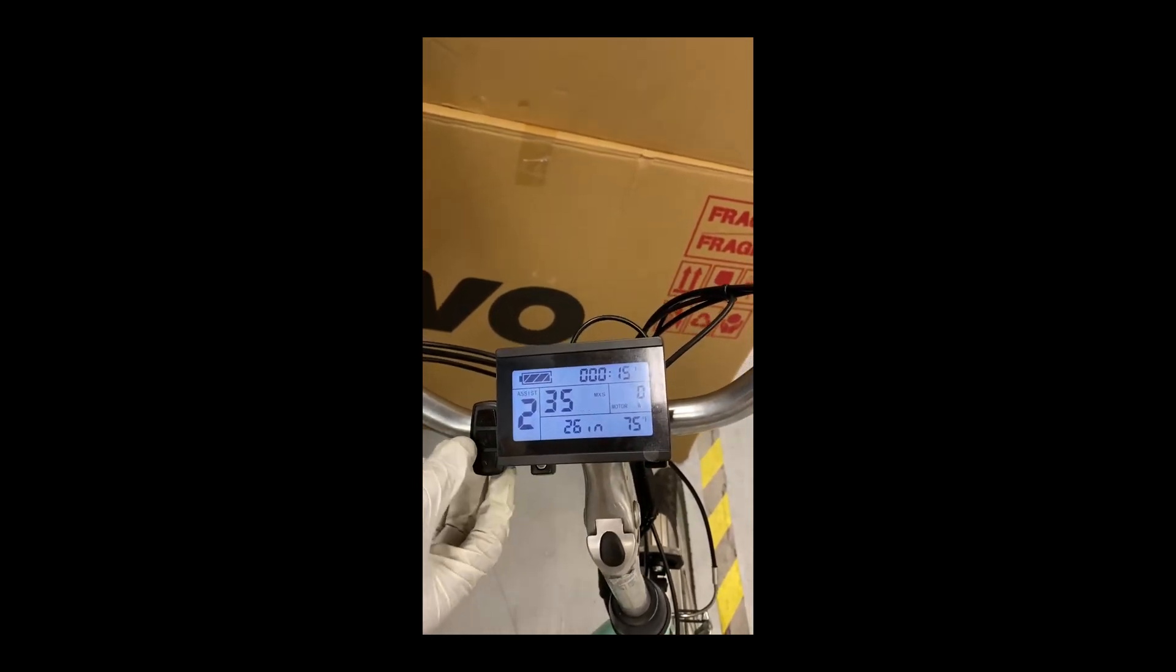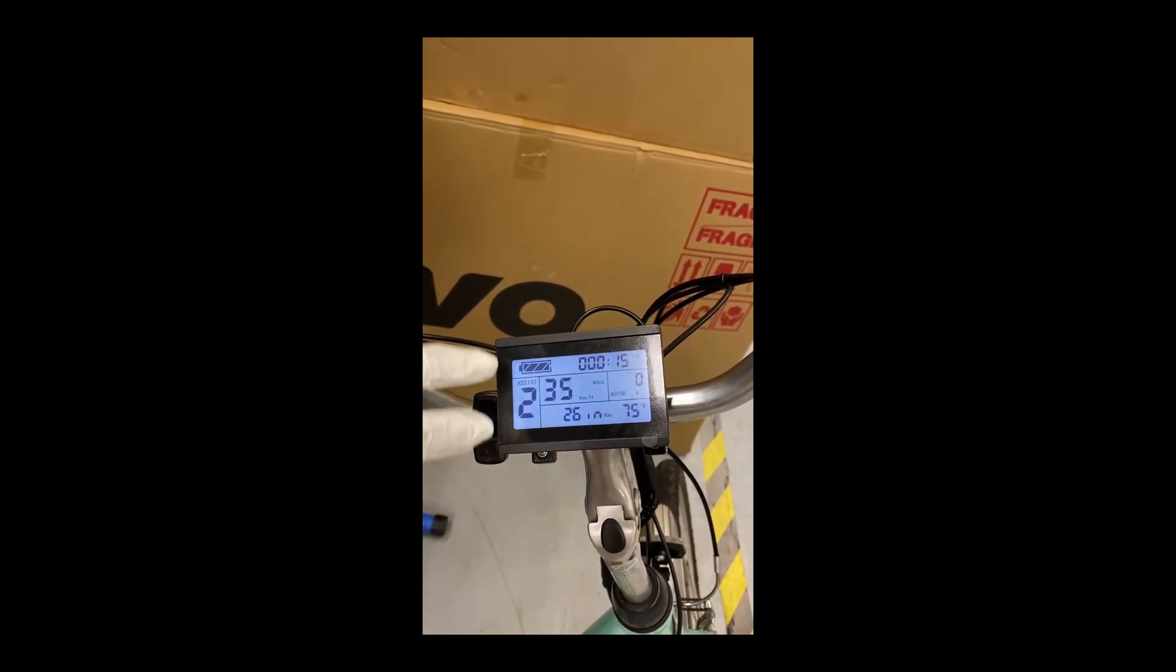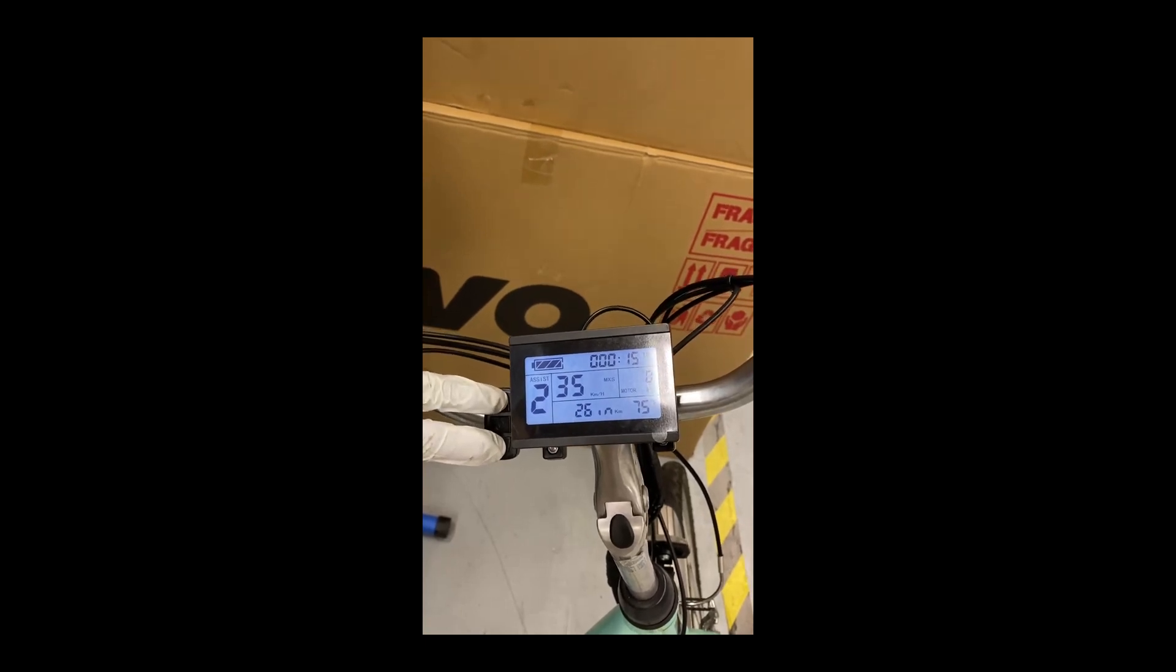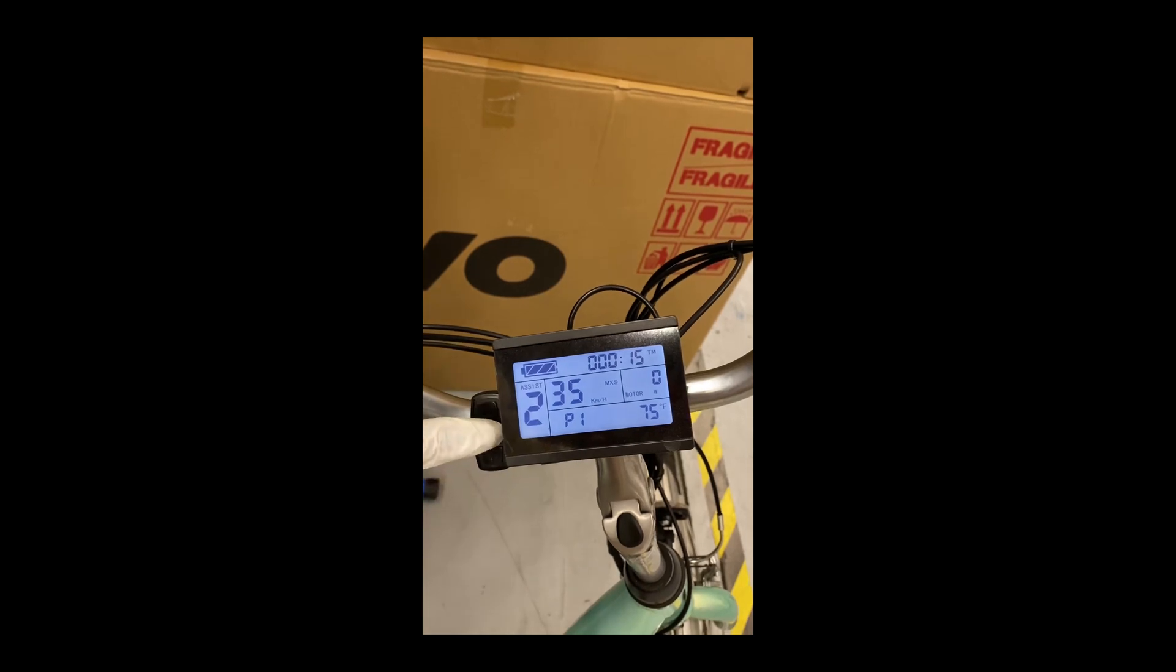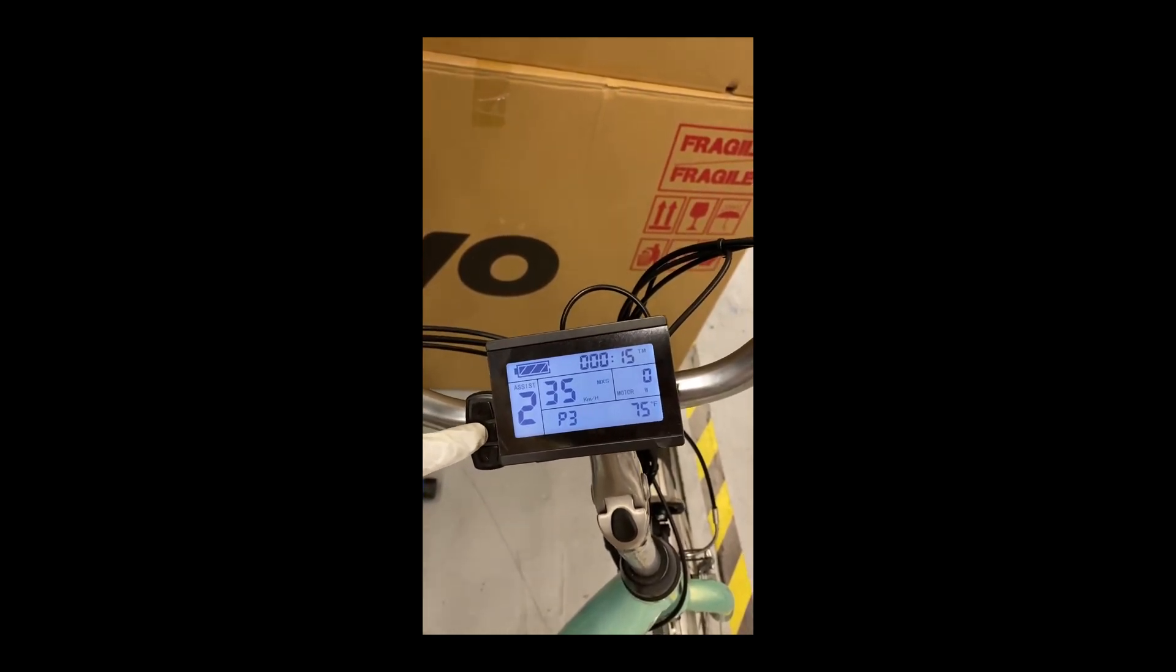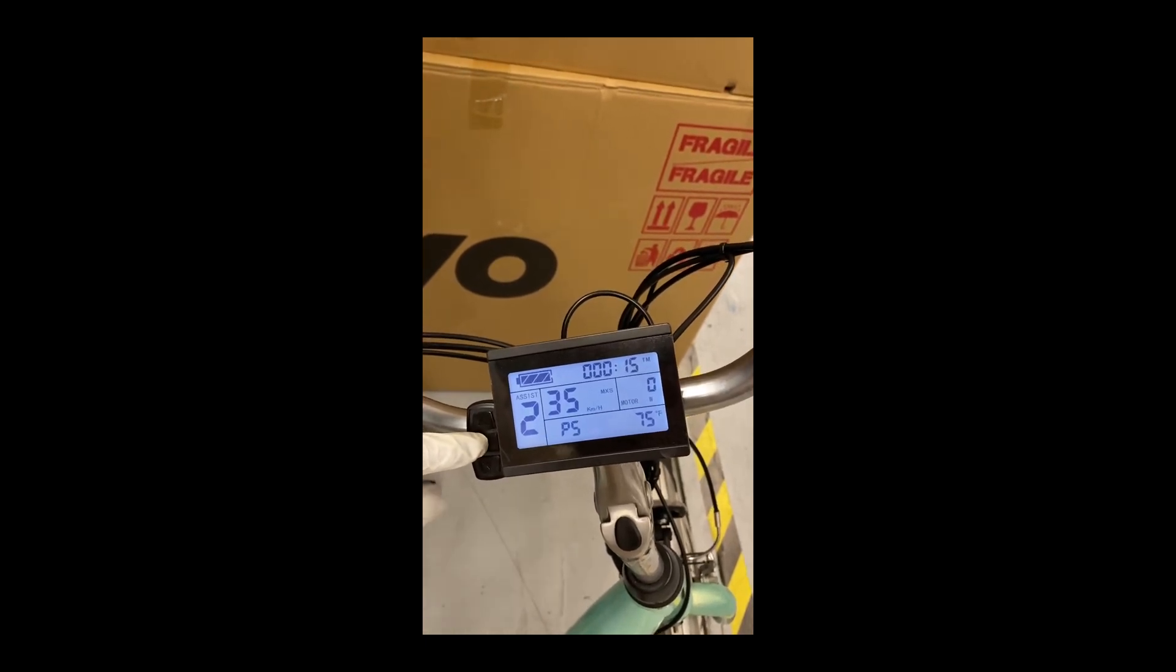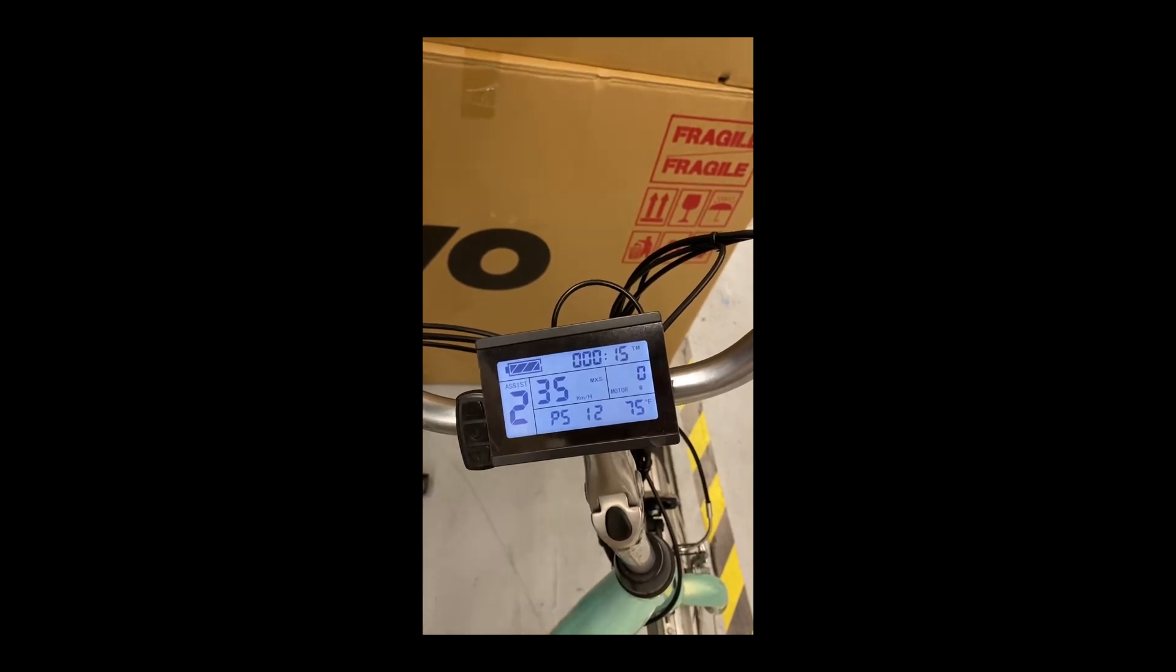Then just press the power key to move to the next settings. Now everything is steady. Press and hold the up and down arrow key and it will take you to the C parameter. P1 should be 87, then P2 1, P3 1, P4 0, and then P5 should be 12. Then press the power key again. Everything will be steady.